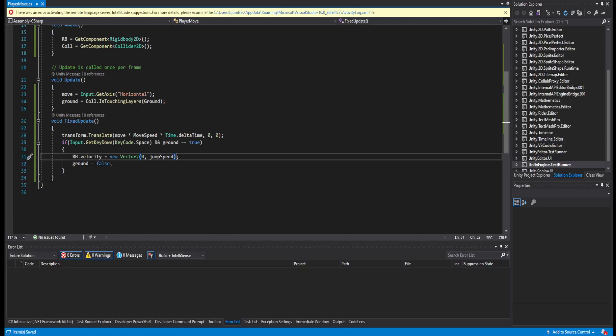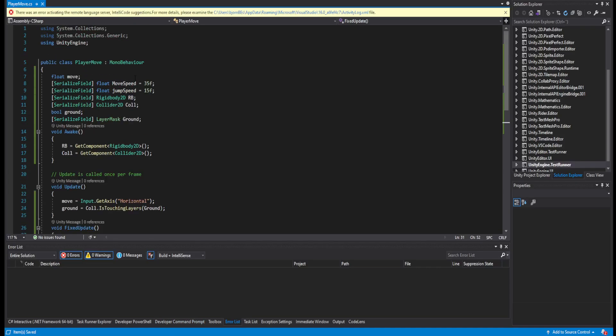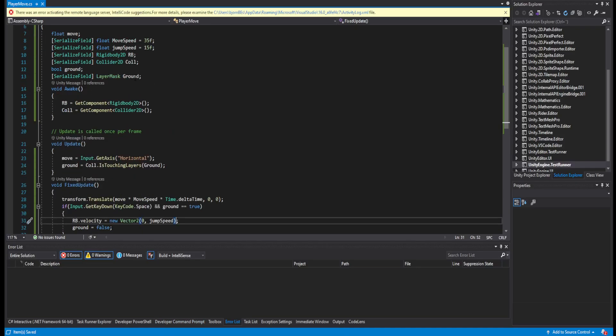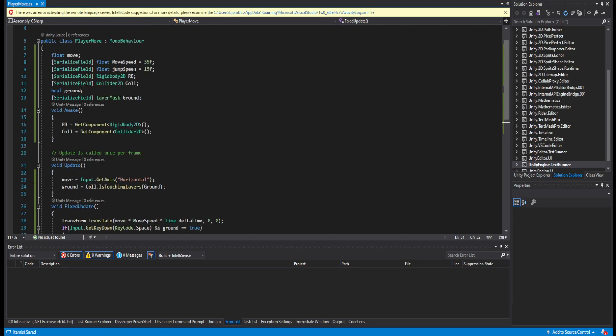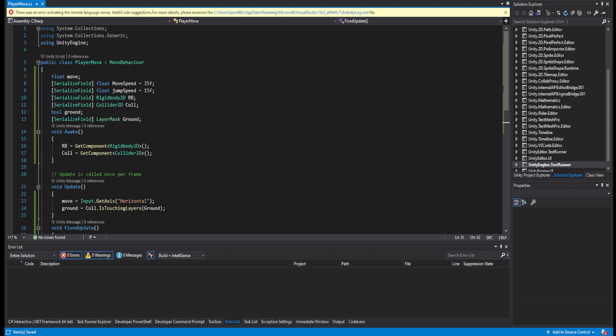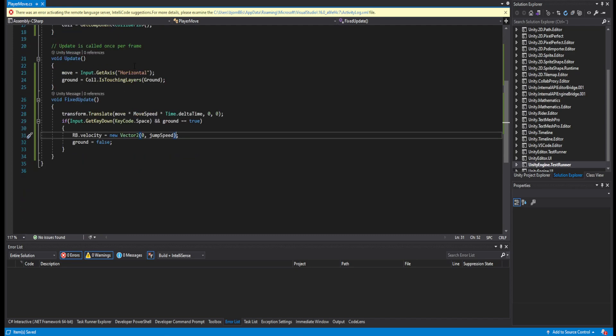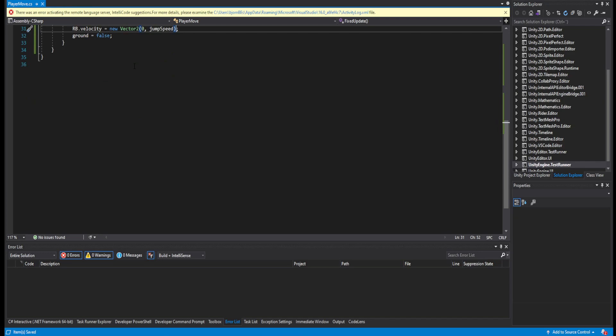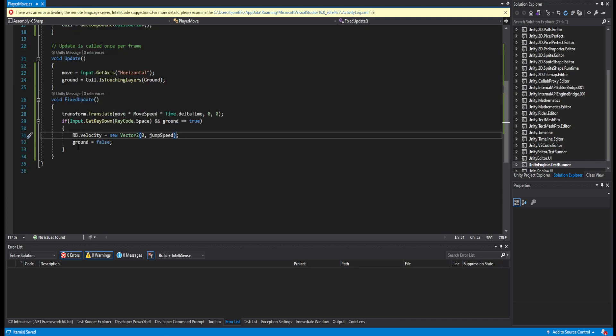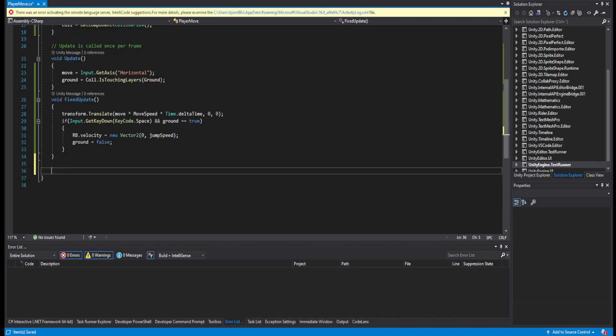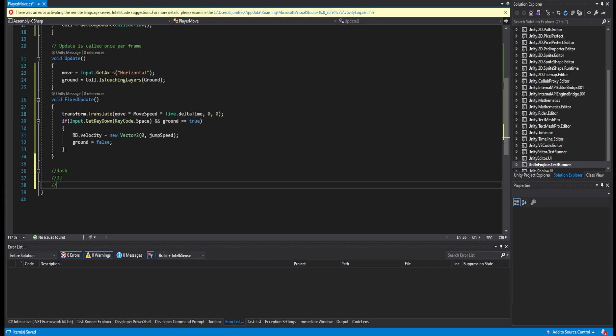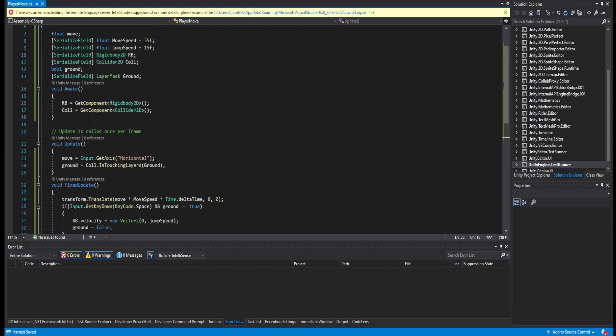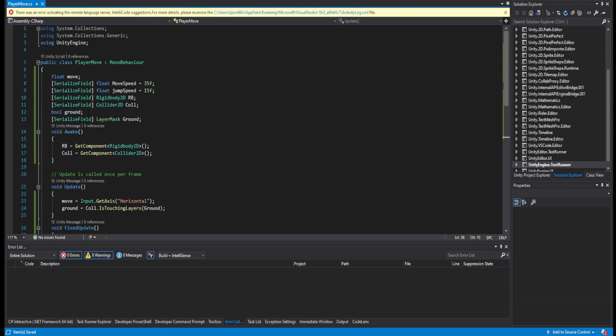You can expand on this script right here so much more. You could for example add a dash, you can add a double jump, you could add anything you actually want to in this script.